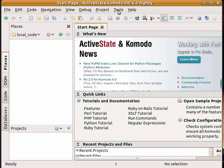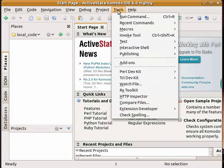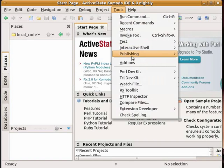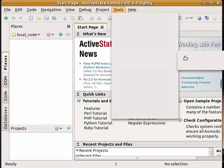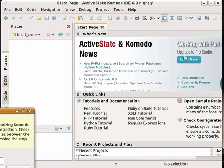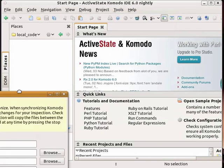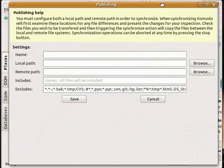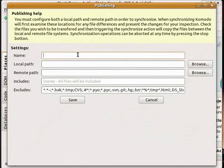You'll find it under the Tools Publishing menu where you can create a new configuration. Now publishing is used to synchronize local files and local file system with files on a remote server.